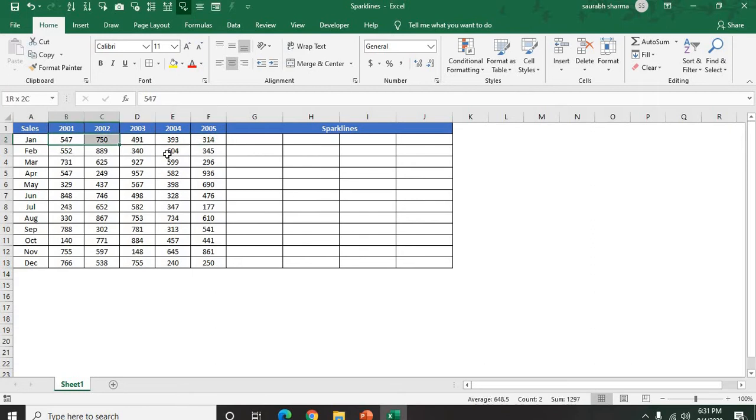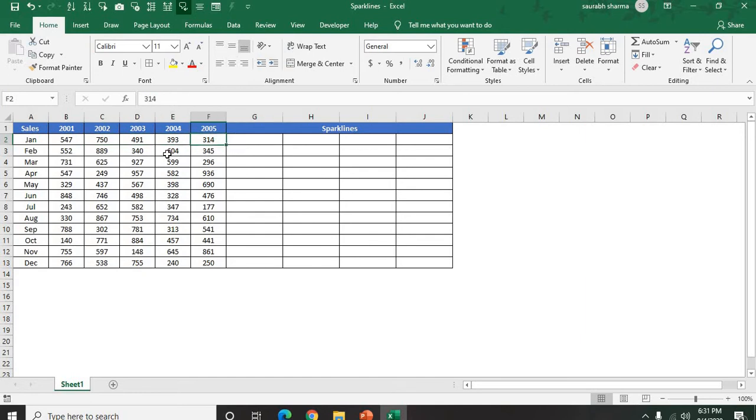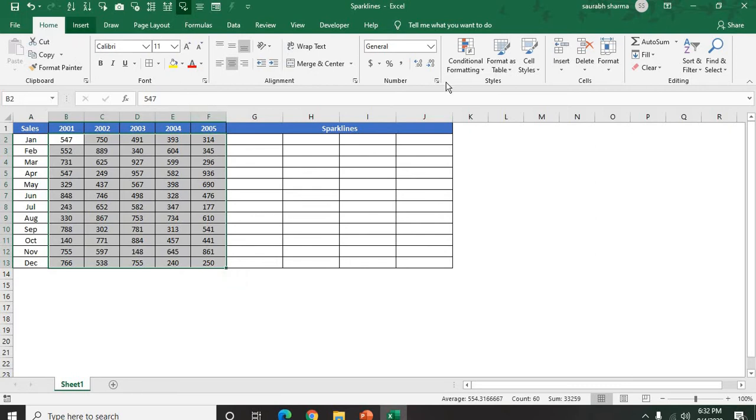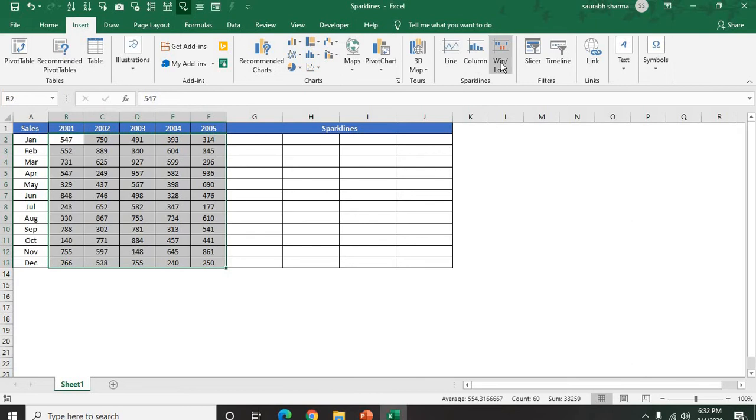Now I am looking for one chart, one sparklines data here in the next set. Whenever you are creating the sparklines, you need to select the data. I select the data, then go to Insert. In Insert, we have that option - we have Line, Column, and Win/Loss in the sparklines. I selected first Line.